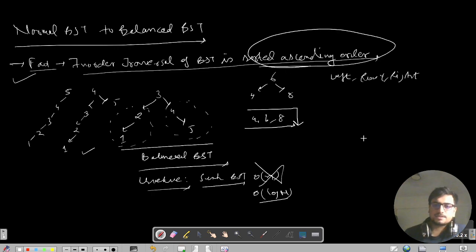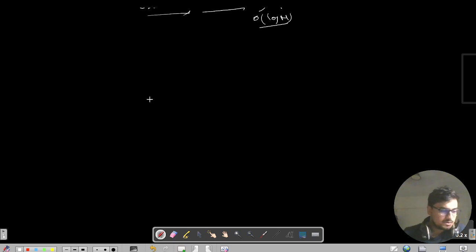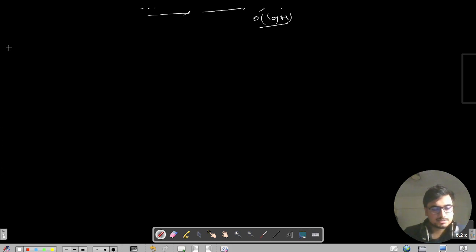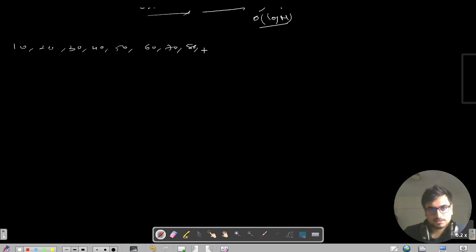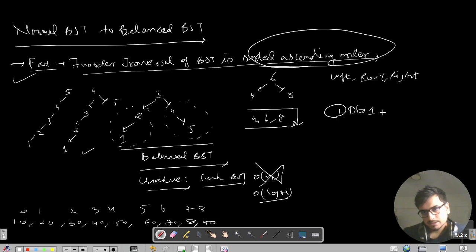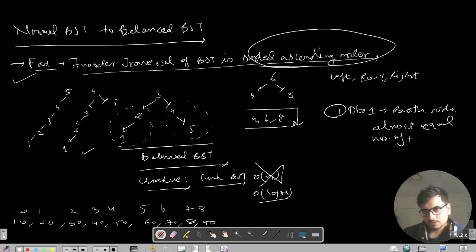Let's discuss further with a different test case. In a balanced BST, the left and right subtrees have almost an equal number of nodes. Say we have array elements 10, 20, 30, 40, 50, 60, 70, 80, 90 at indexes 0 through 8. The key observation is: both sides should have equal or almost equal number of nodes.